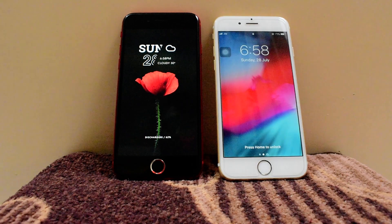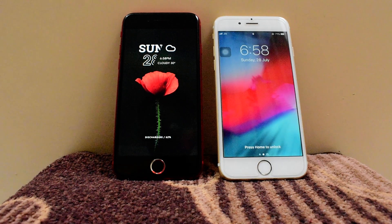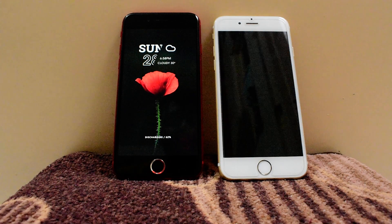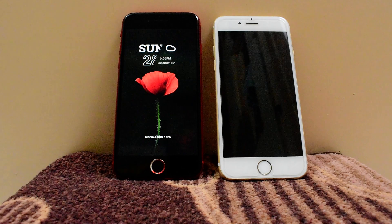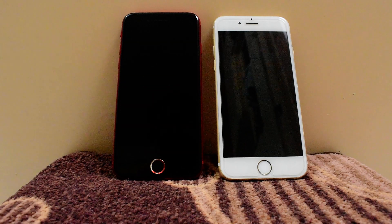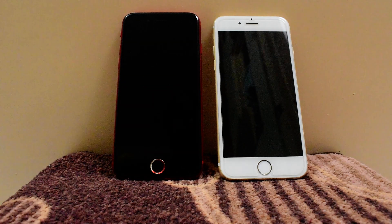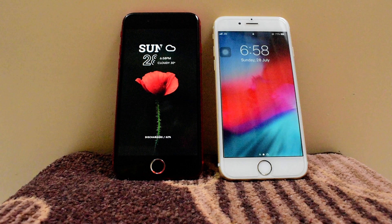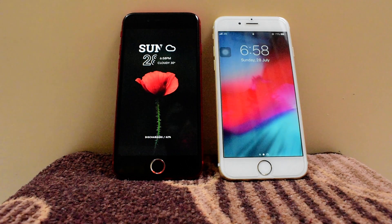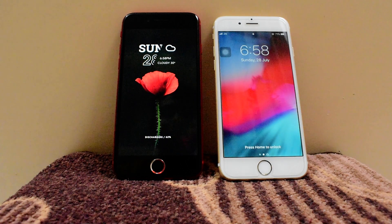Hello guys, welcome back to my new video. Thanks for supporting me and giving me likes and subscribes, so keep doing it. In the last video I showed you some tricks, but today this is Sunday special, so I'm showing just two tricks that you should never miss if your iPhone is jailbroken. So without further wasting your time, let's move on.